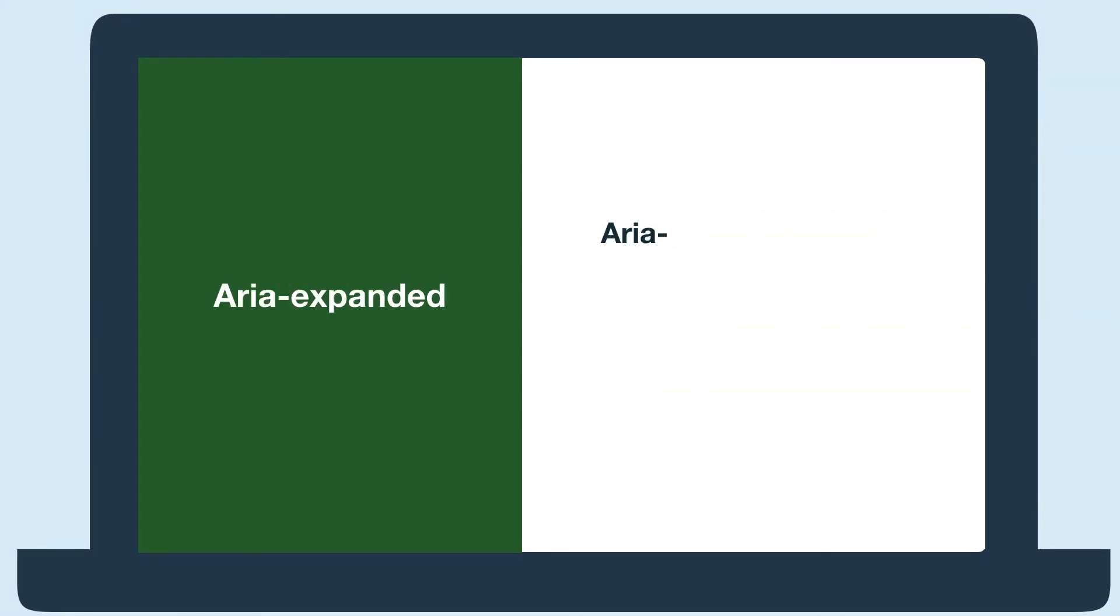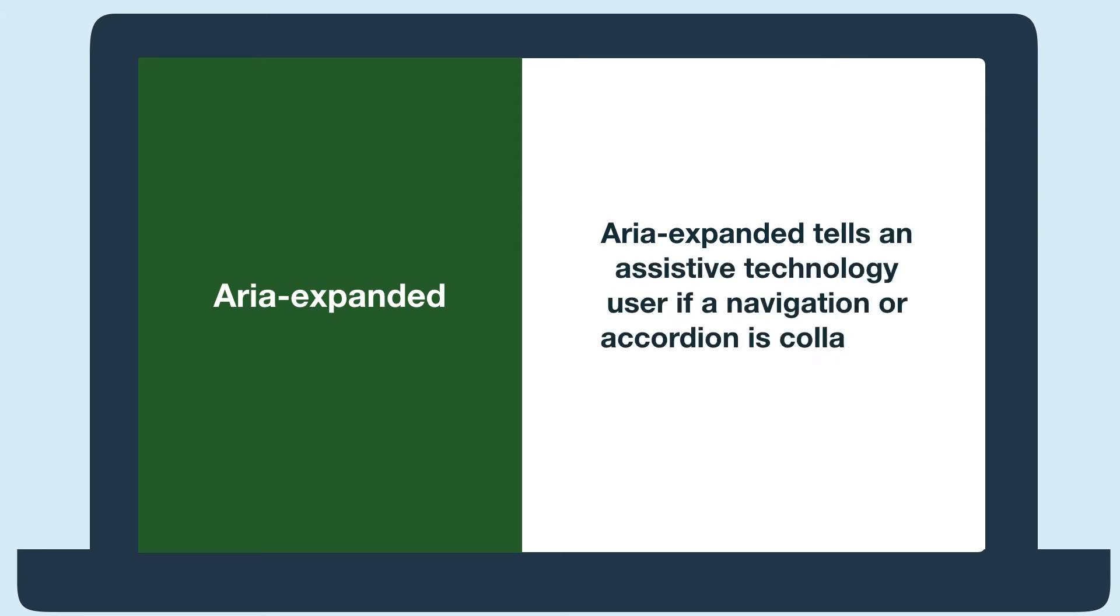The next example is about ARIA Expanded, which tells an assistive technology user if a navigation or accordion is collapsed or expanded. Here's an inaccessible use of ARIA expanded.